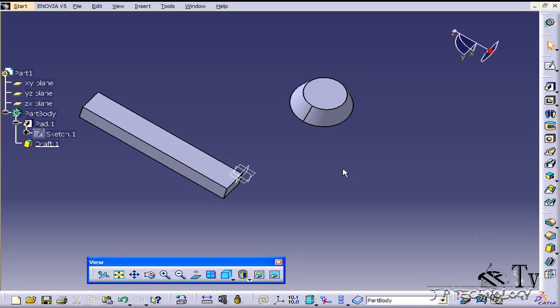With the draft feature you're able to choose the faces you want to draft, then choose a neutral plane or neutral face that the draft is going to come off of. From there you're able to play around with the angle of how far you're going to be drafting out your object. That concludes our tutorial on how to use the draft angle feature within Catia V5.